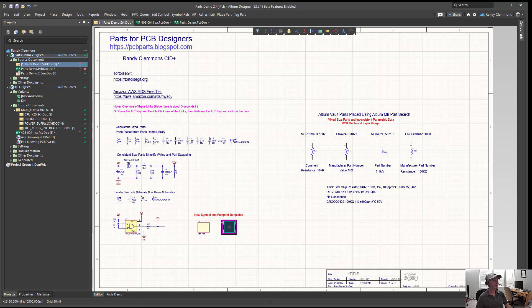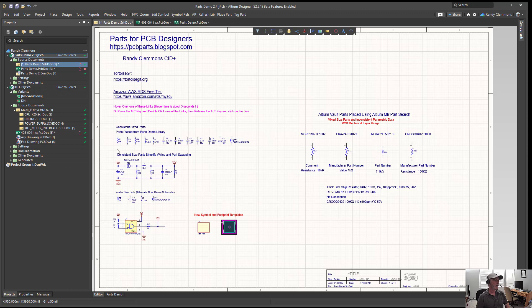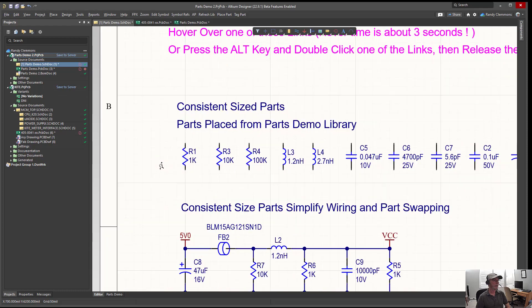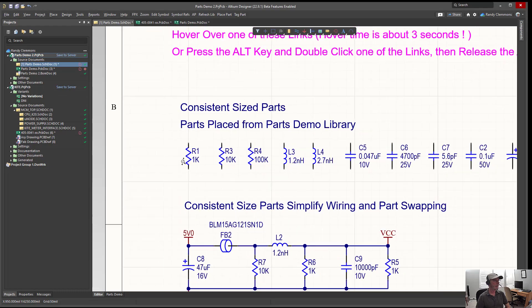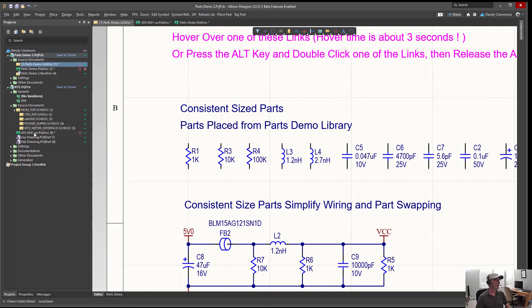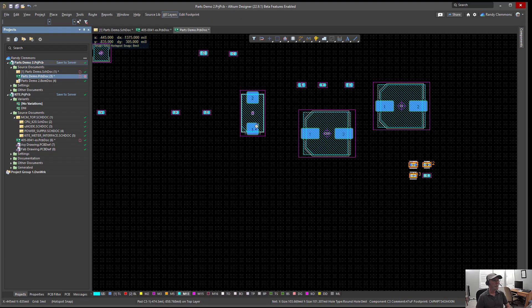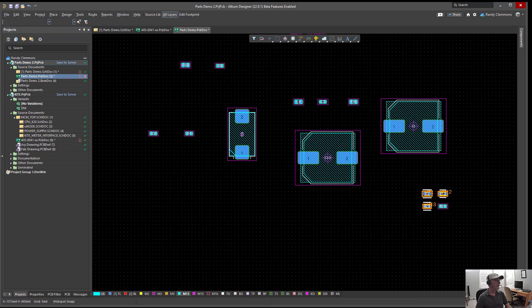Welcome to this parts for PCB designers presentation. One of the things that all PCB designers need, regardless of what PCB design tools they're using, is symbols and footprints for their designs.